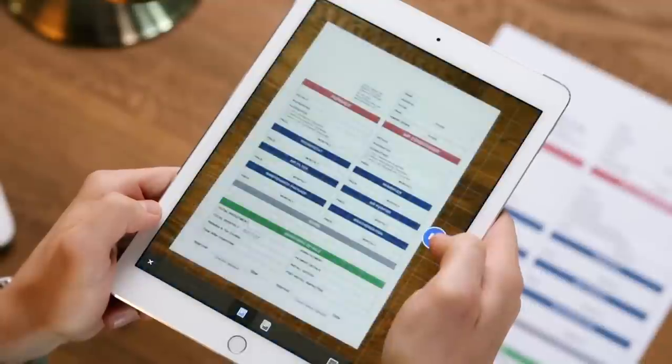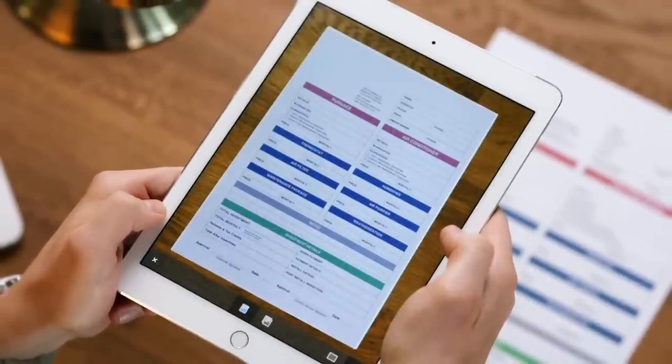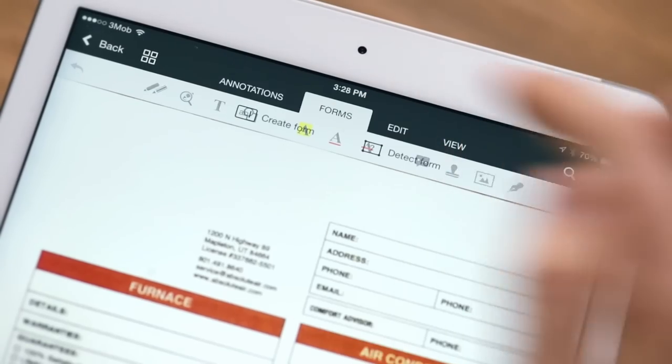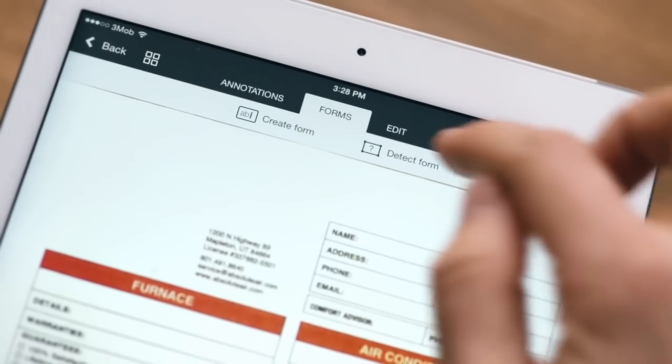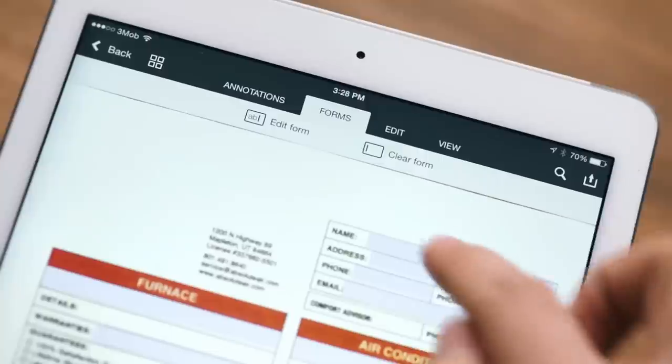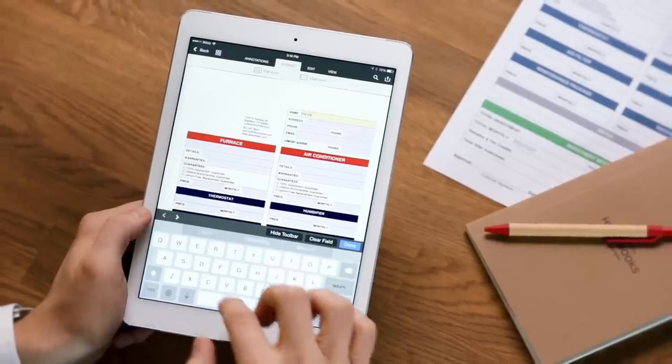With PDF Office, you can also create PDF forms in seconds. Scan a paper form. PDF Office will automatically detect all the fields and checkboxes right away, so you can start filling them out.